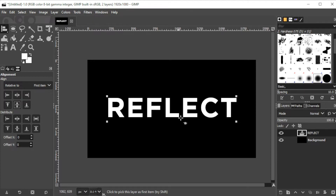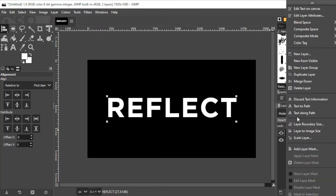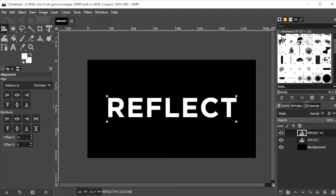Once you're satisfied, click on the text layer at the layers panel and select Duplicate Layer.